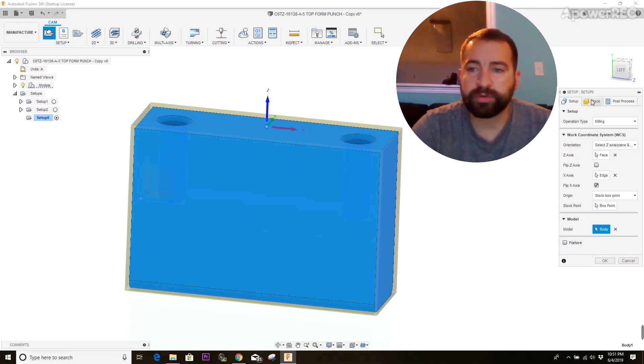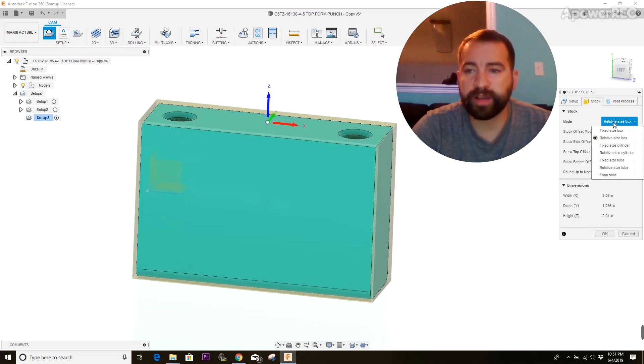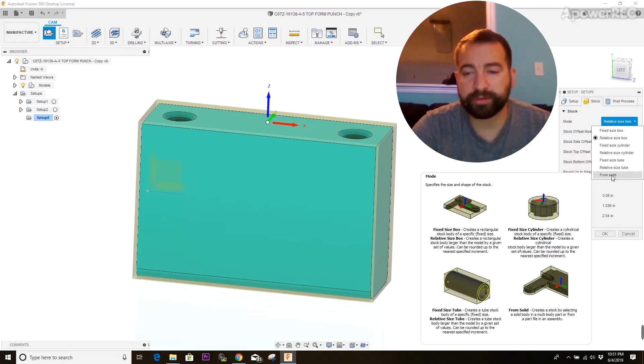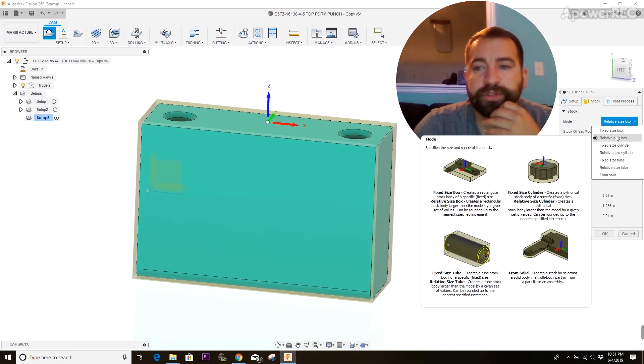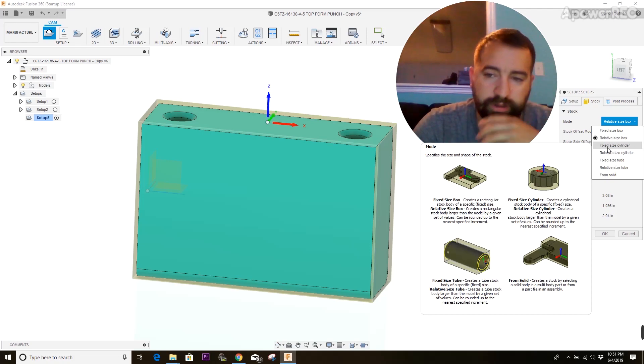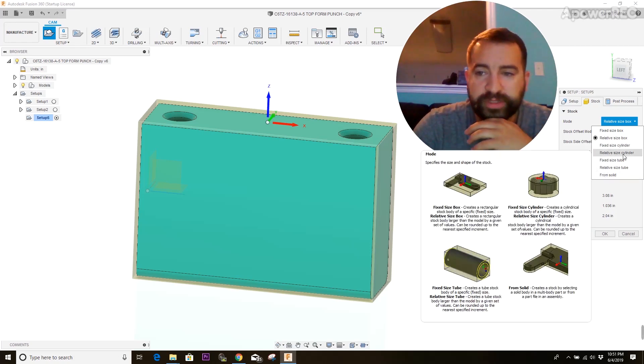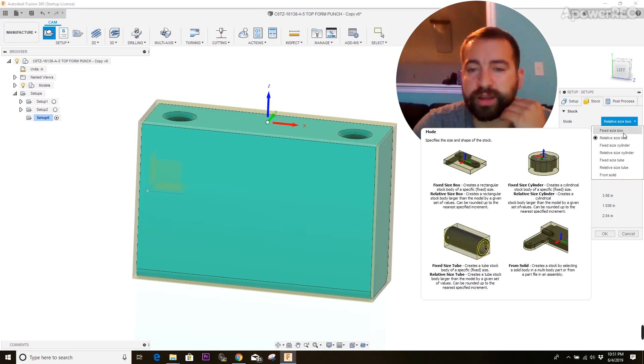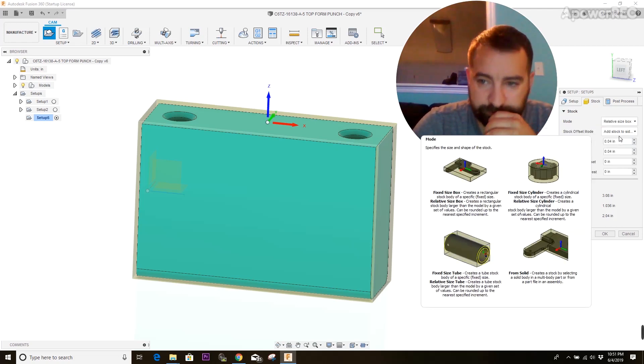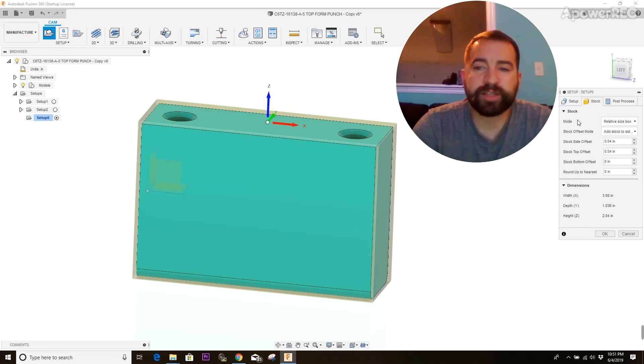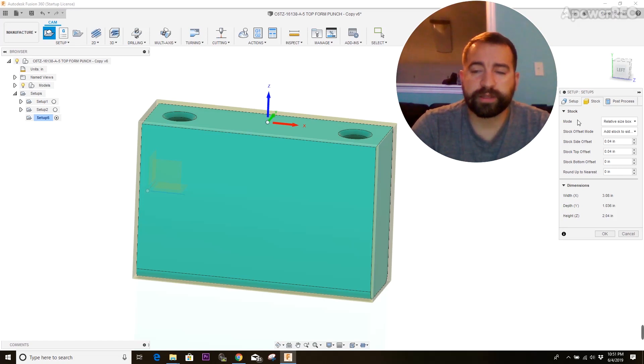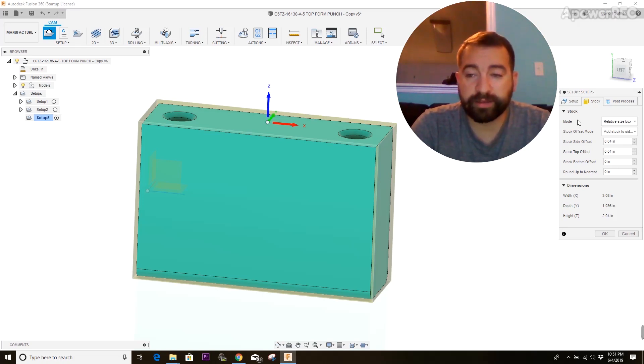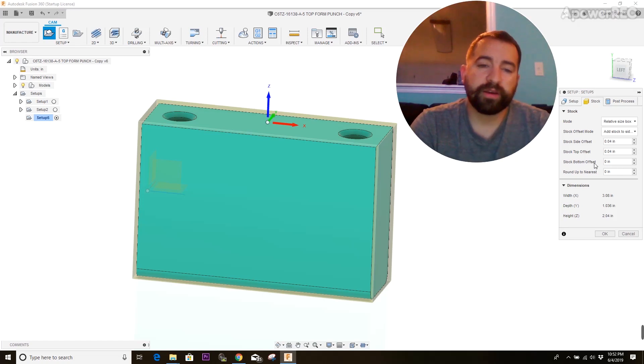So the second thing you're going to do is move over to the stock tab. And it's going to have a couple different options here for how to design your stock. We're going to be dealing with the first two. The rest of them are for dealing with different kinds of materials. But since we're just using square stock, we're going to be working with a fixed size or relative size box. Now, if you use a relative size box, it's going to drive off of the actual size of the model that you're working with.